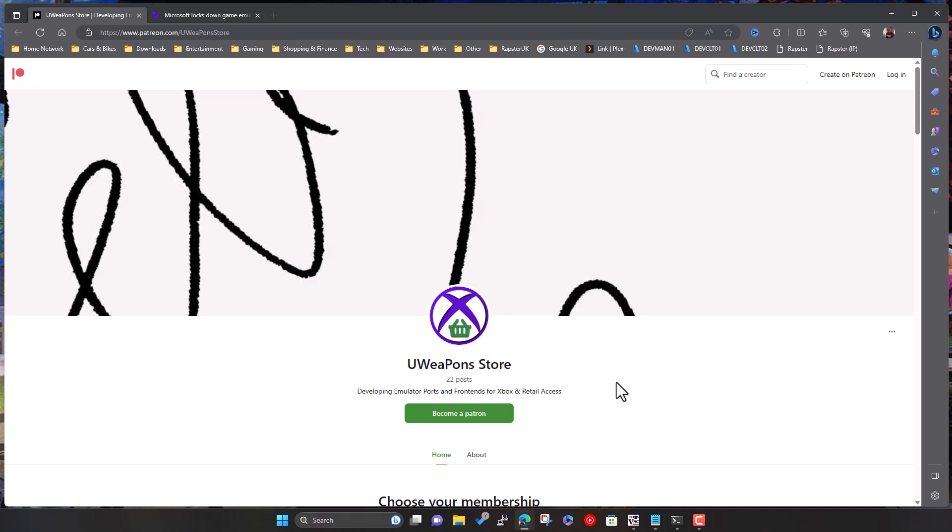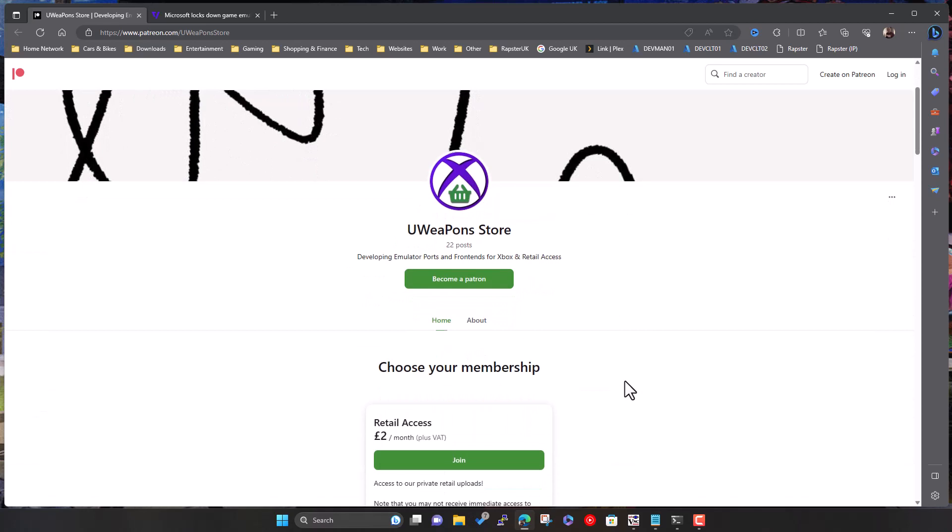I guess the downside is you have to pay for it. I mean, it is relatively cheap. I'm in the UK, so it's in pounds, but it's roughly two dollars, two pounds per month. So it's not very much. I guess it's down to how much you want to be able to run emulators in retail mode.